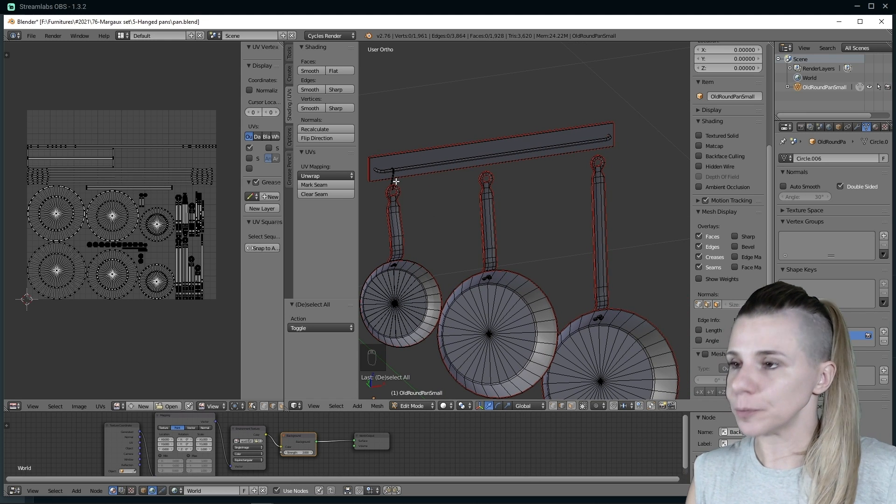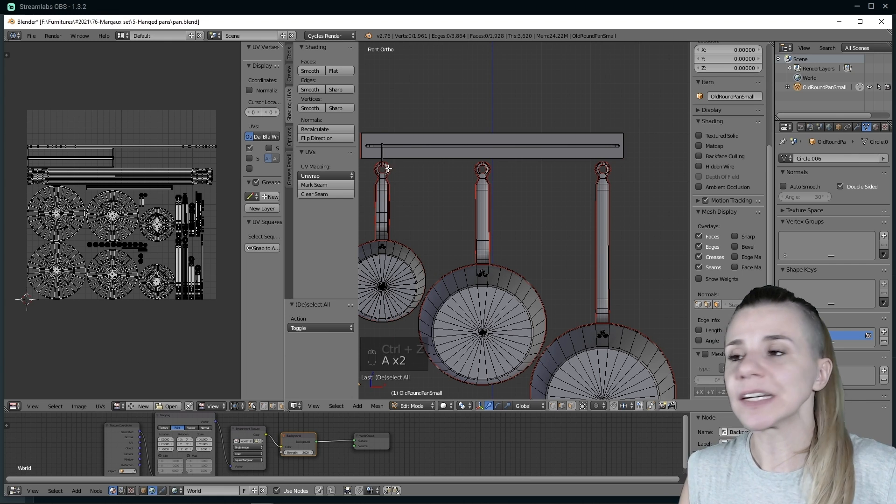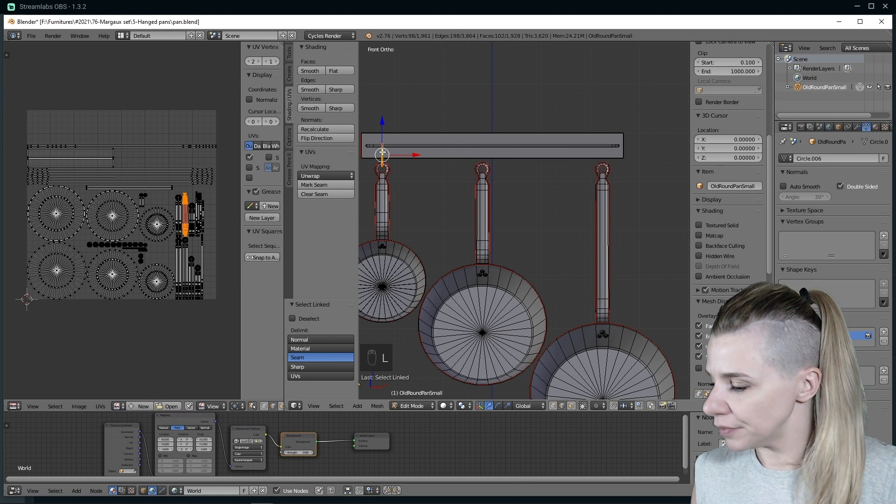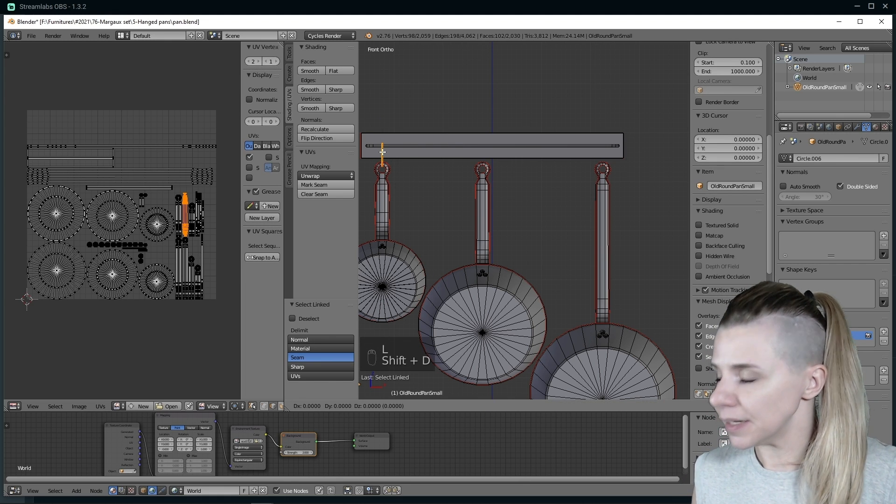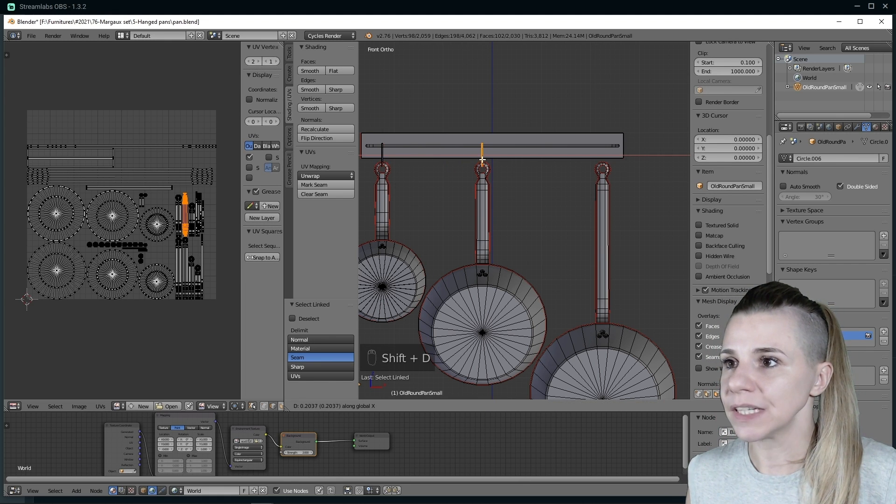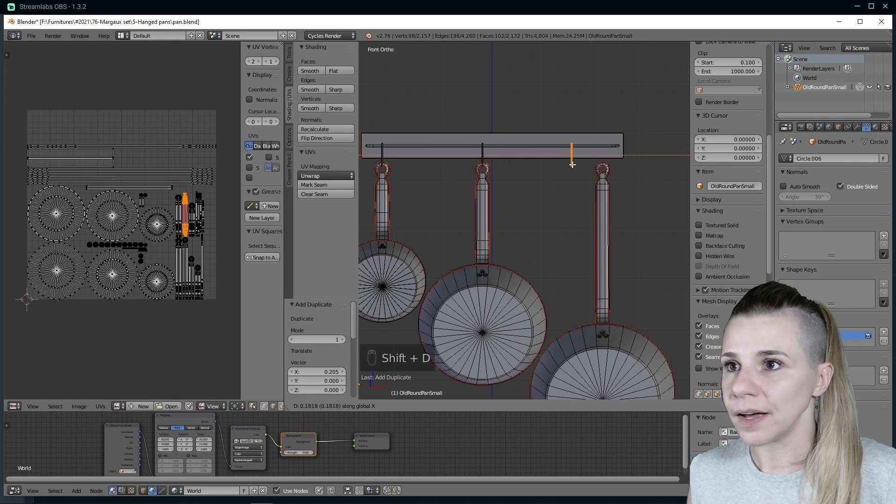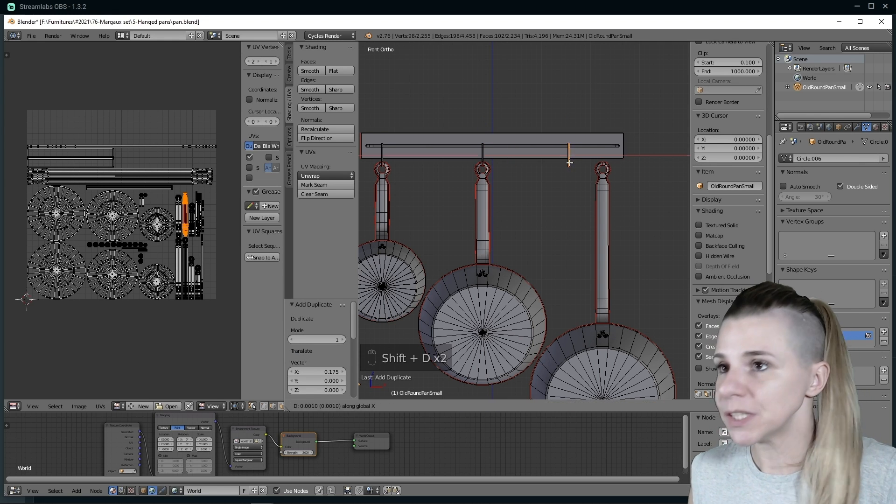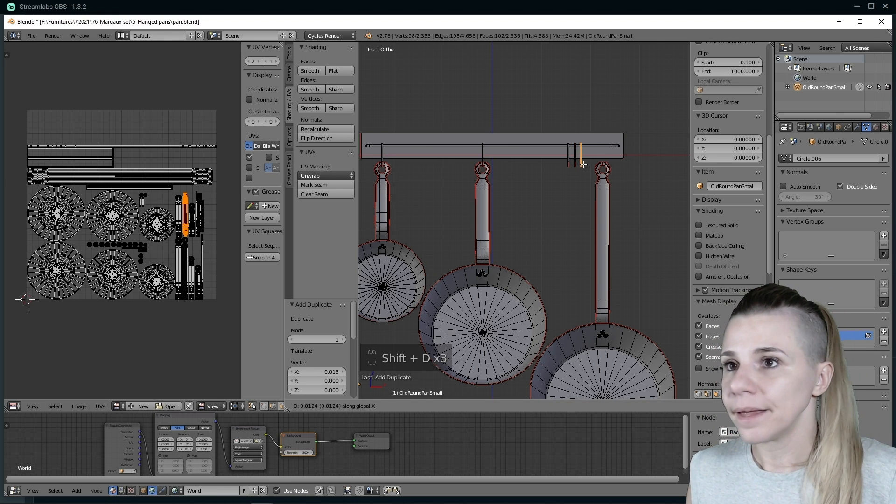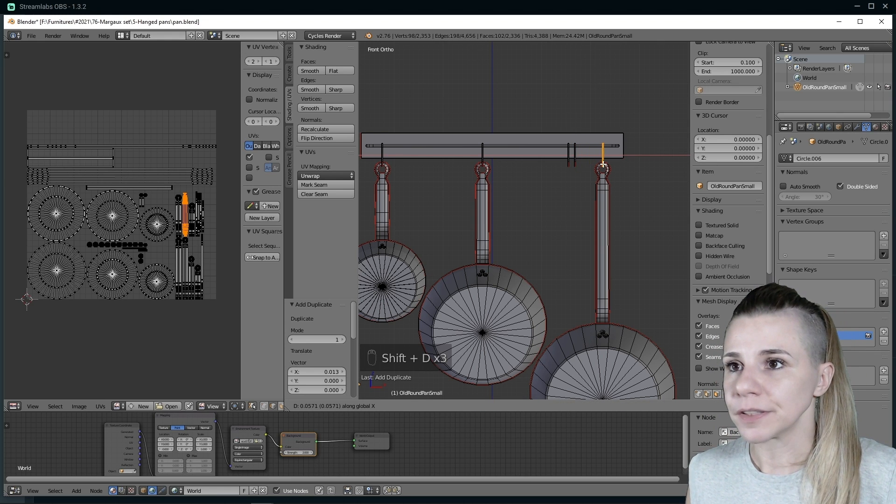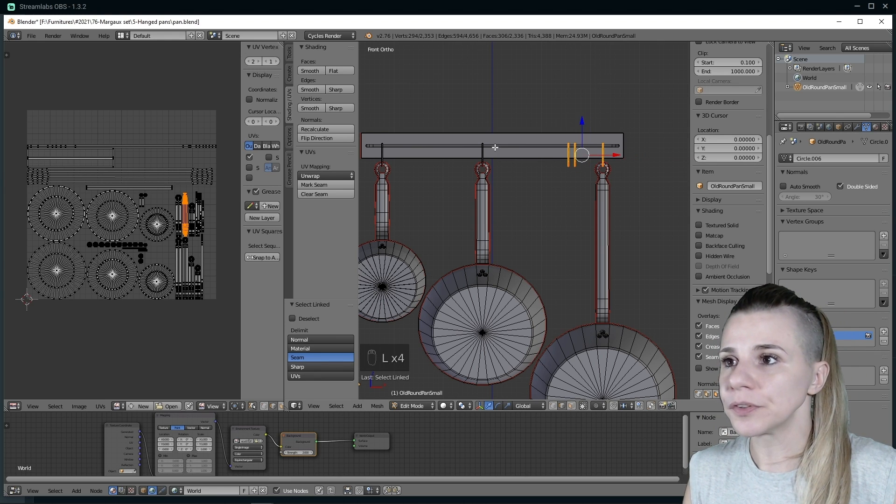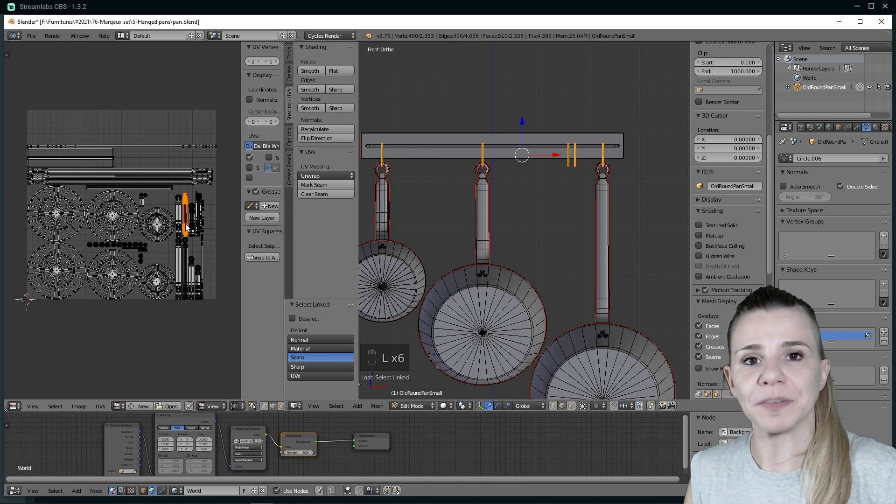Now that everything is unwrapped and we won't touch the UV map again, now I can duplicate my hook. So I select my hook, hit Shift D and X to move it on the X axis and do it again. If I select all the hooks, you can see that we all be sharing the same UV map.